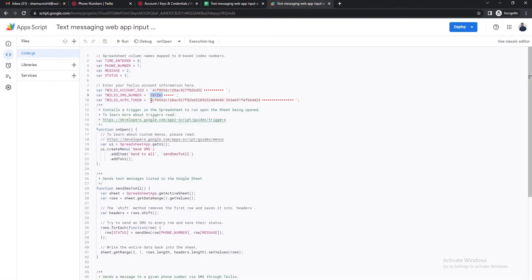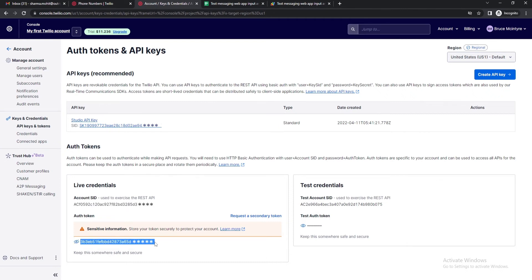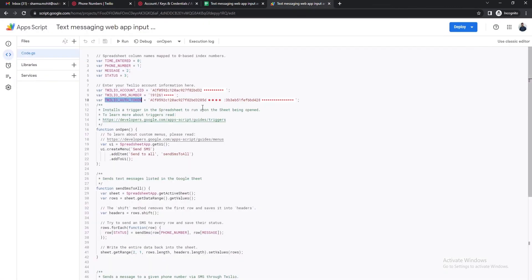This is the Account SID that we used earlier and for the second part we'll need an authorization token. You will get this one in the API keys and token section as well. The token is encrypted because of security reasons. Click on the i button to make it visible. After that copy it and paste it into the script.